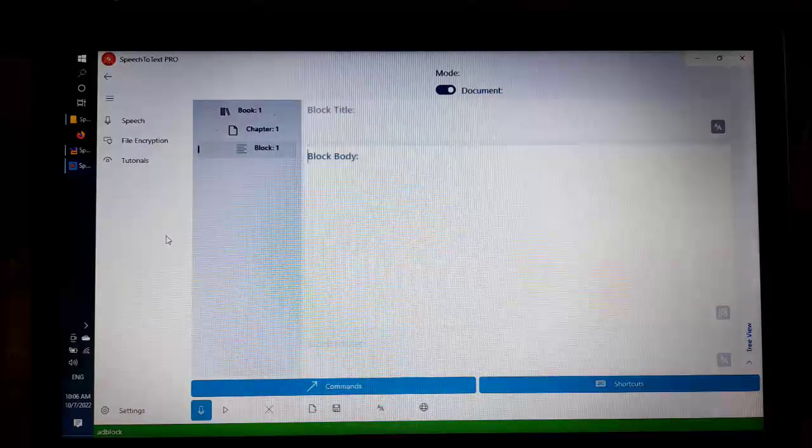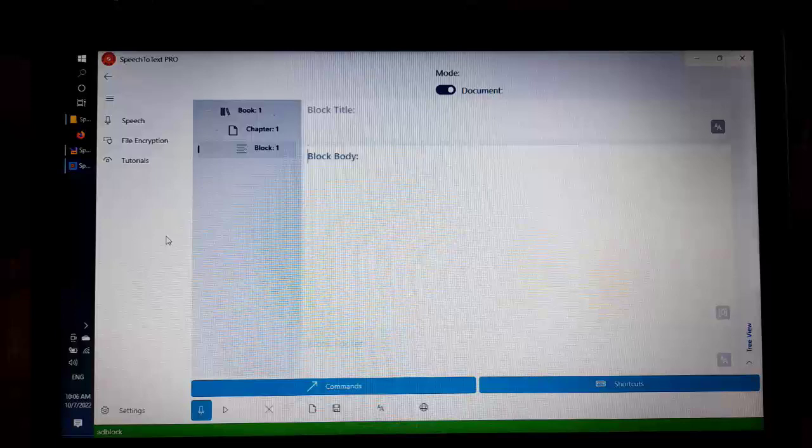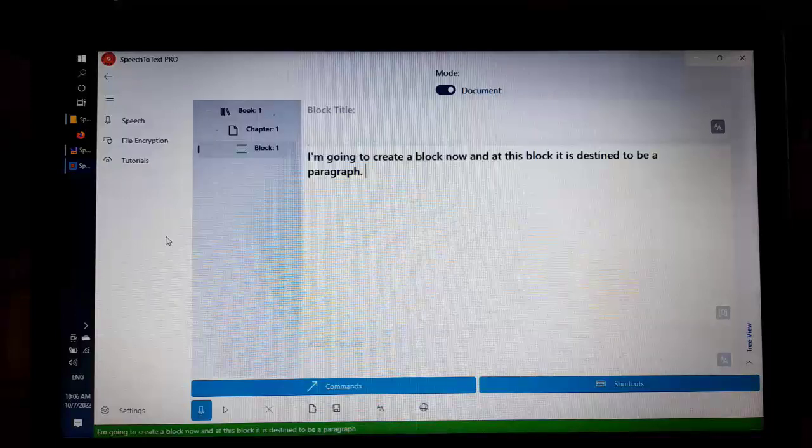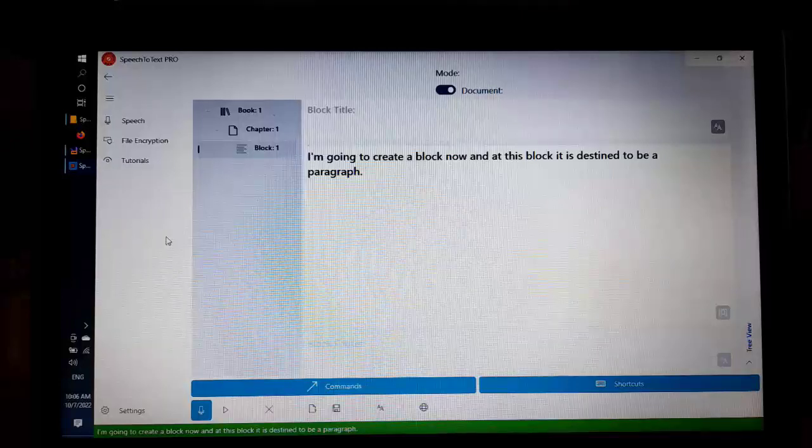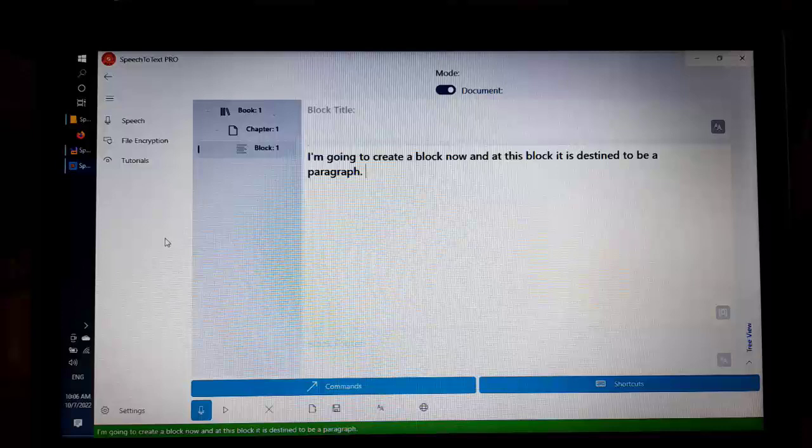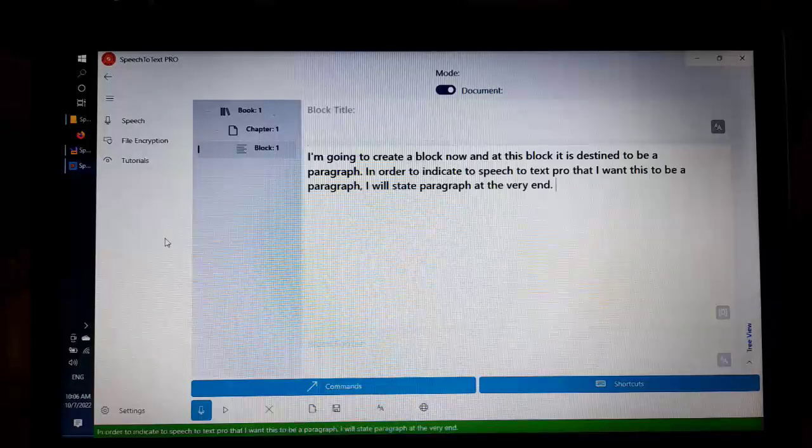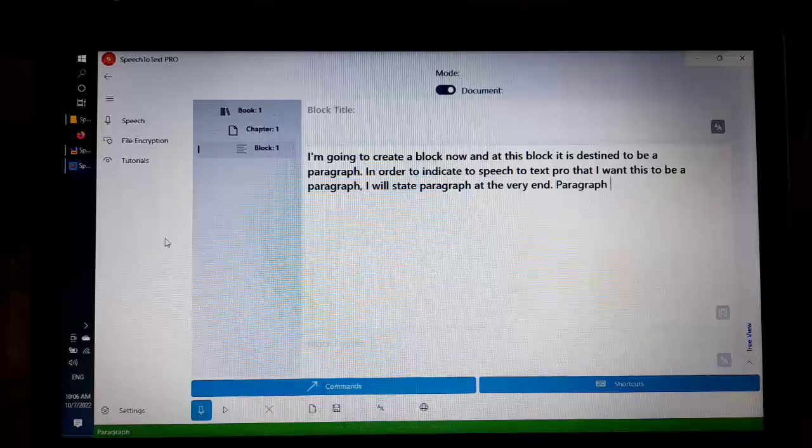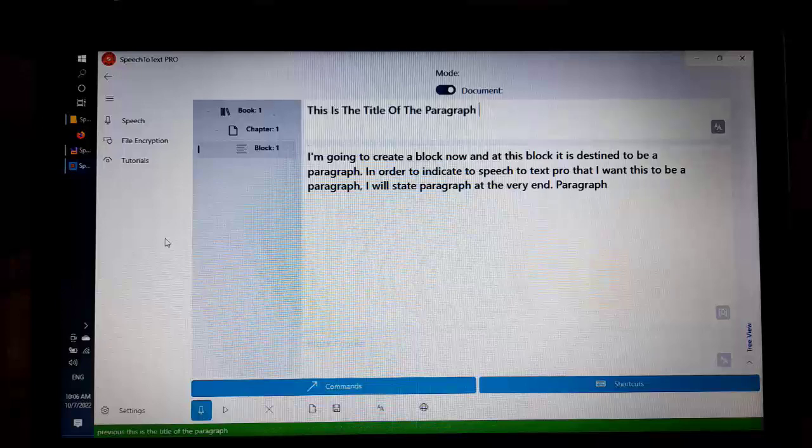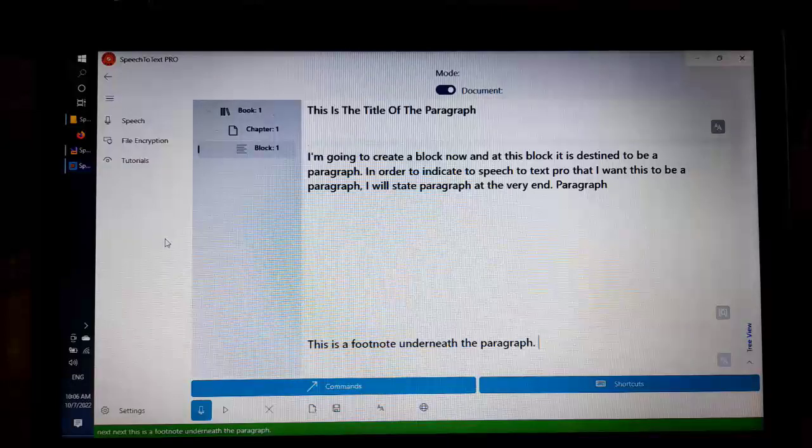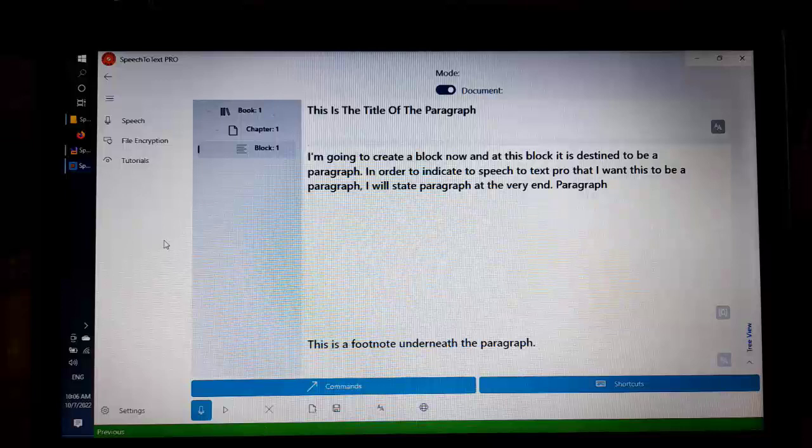I am going to create a block now and this block is destined to be a paragraph. In order to indicate to Speech-to-Text Pro that I want this to be a paragraph, I will state paragraph at the very end. Paragraph. Previous, this is the title of the paragraph.